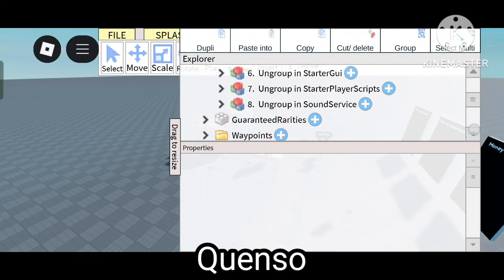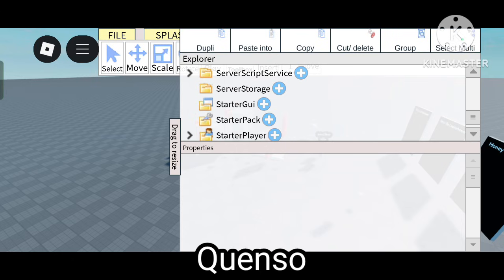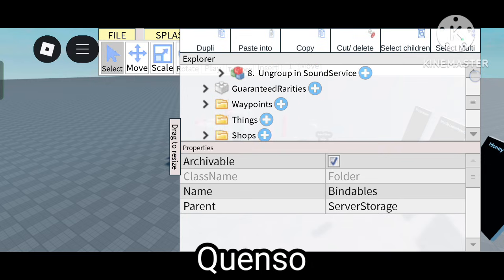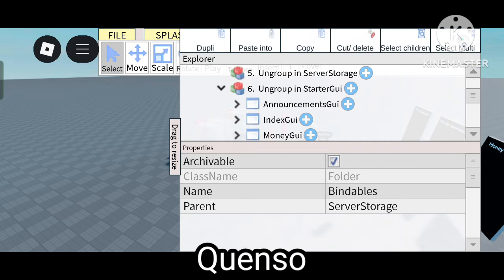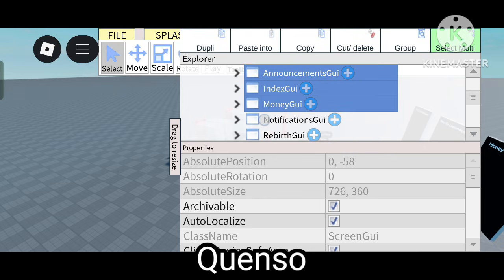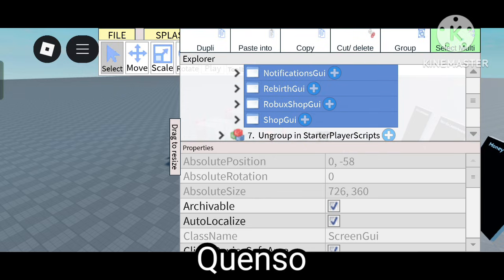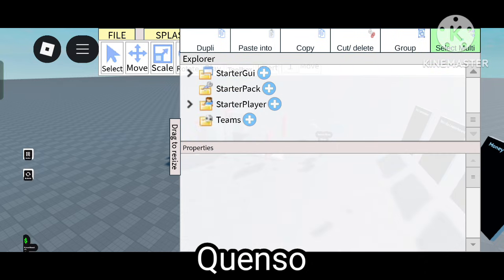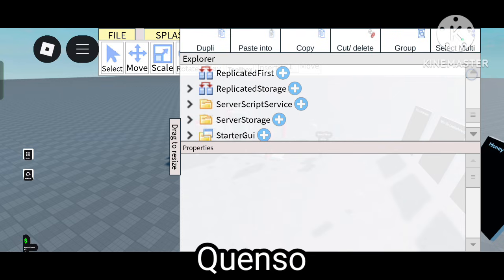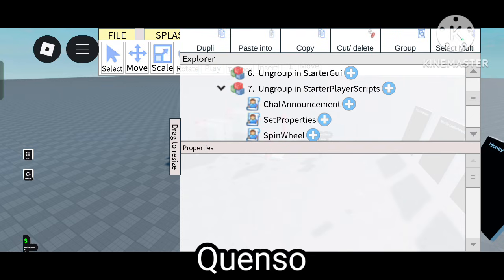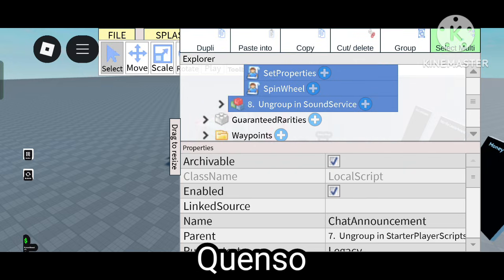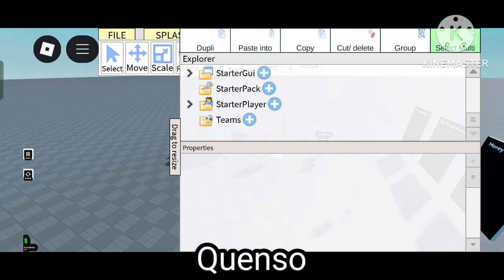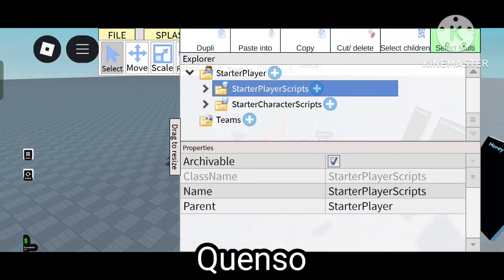This is Server Storage New, so upload this one to Server Storage and paste. Select multi, cut, then delete, and go to Server Storage and paste it. Now for Starter Player Scripts — select it, click cut and delete, then click on Starter Player Scripts inside Starter Player. It will be a Starter Player Script, so paste it there.